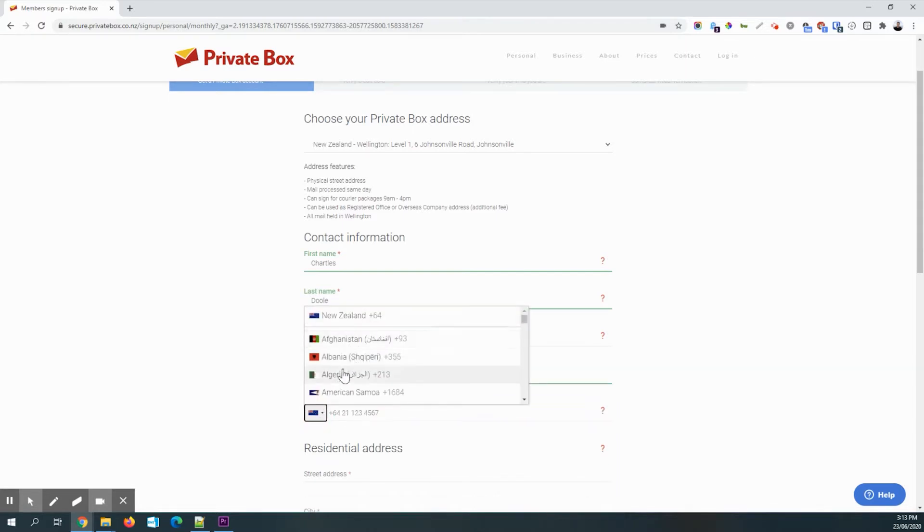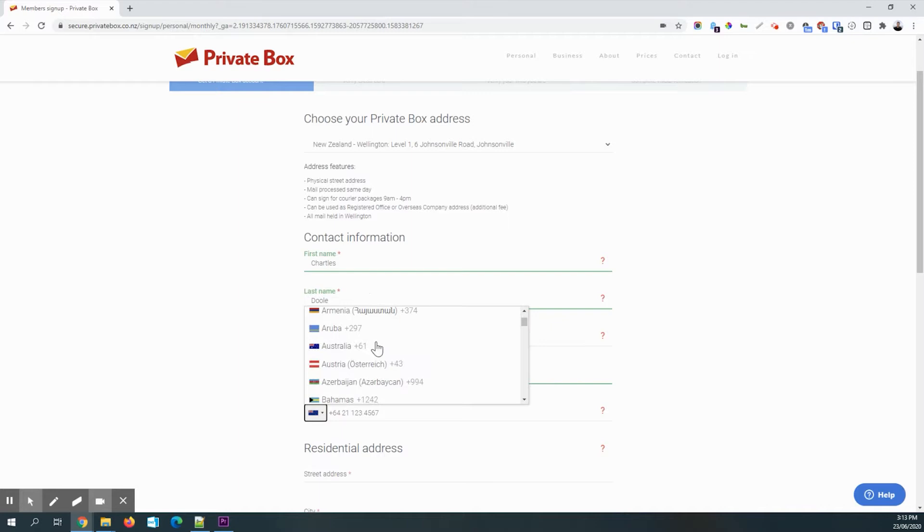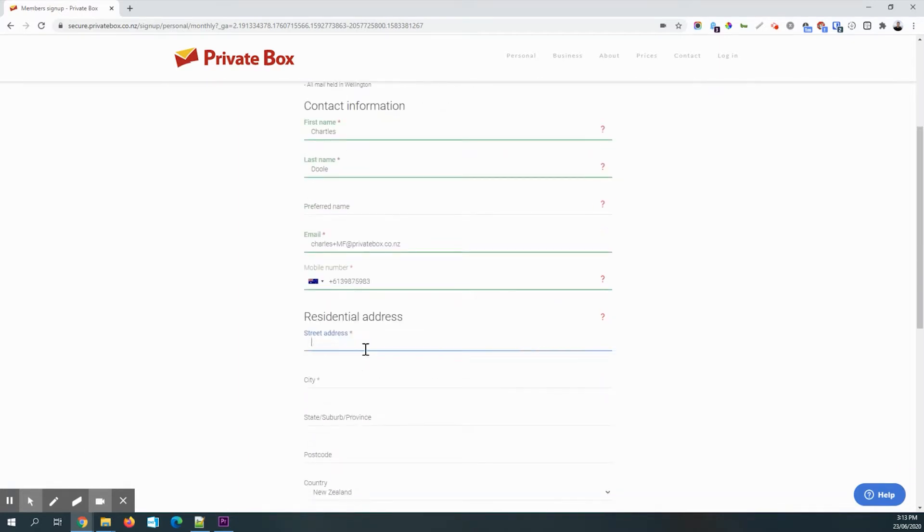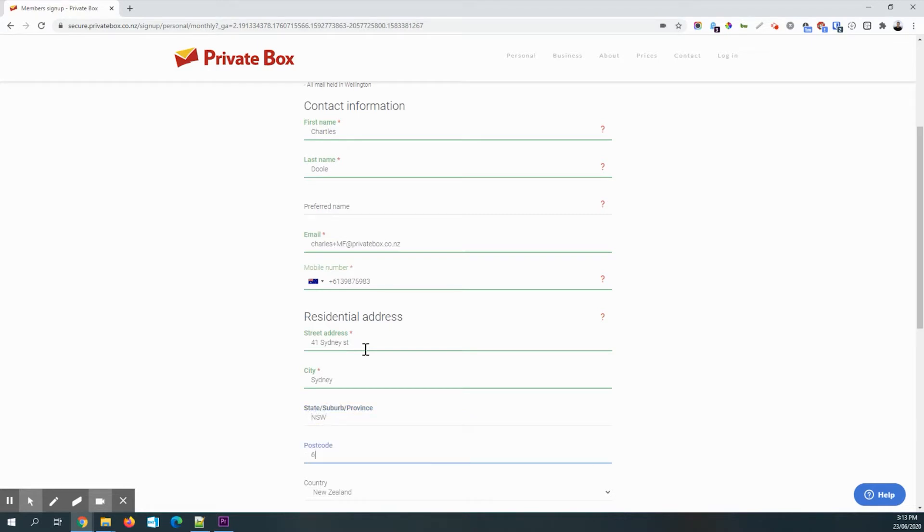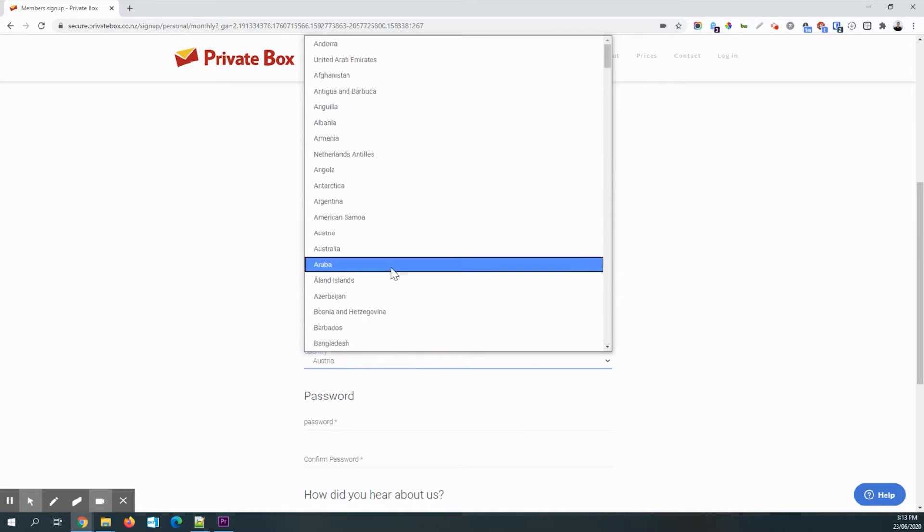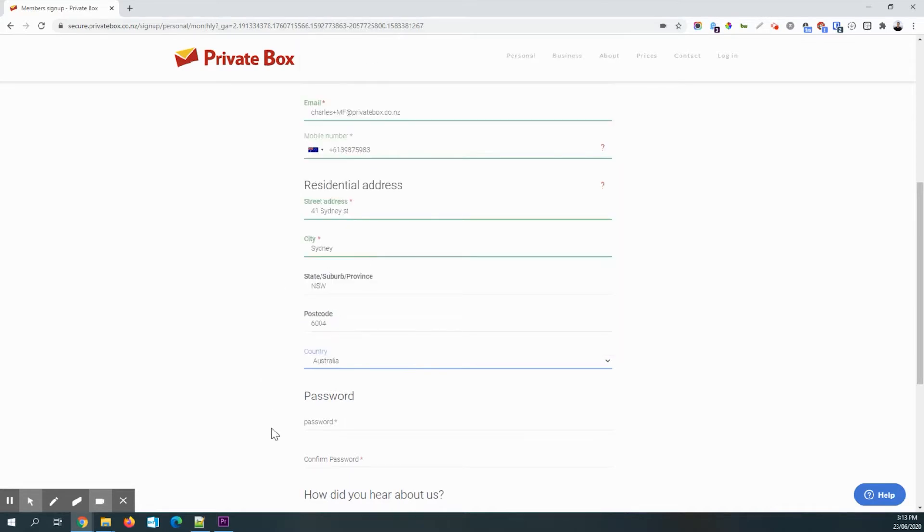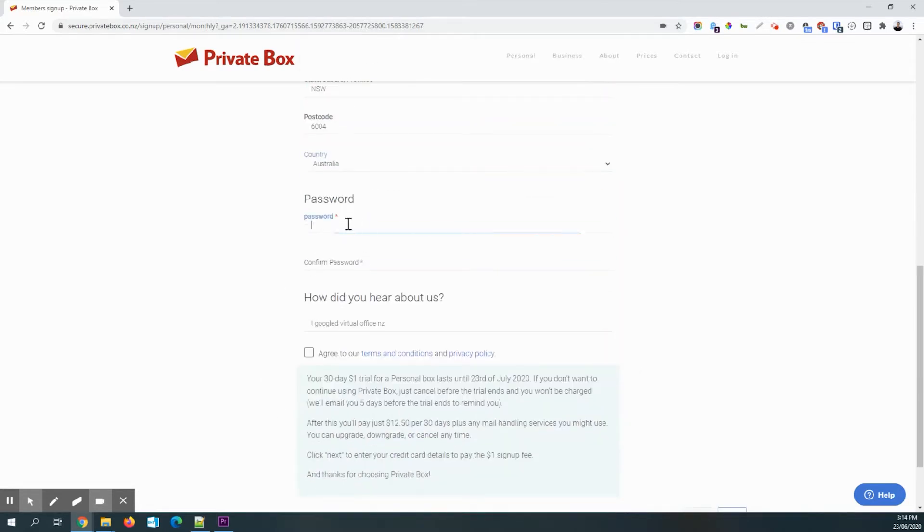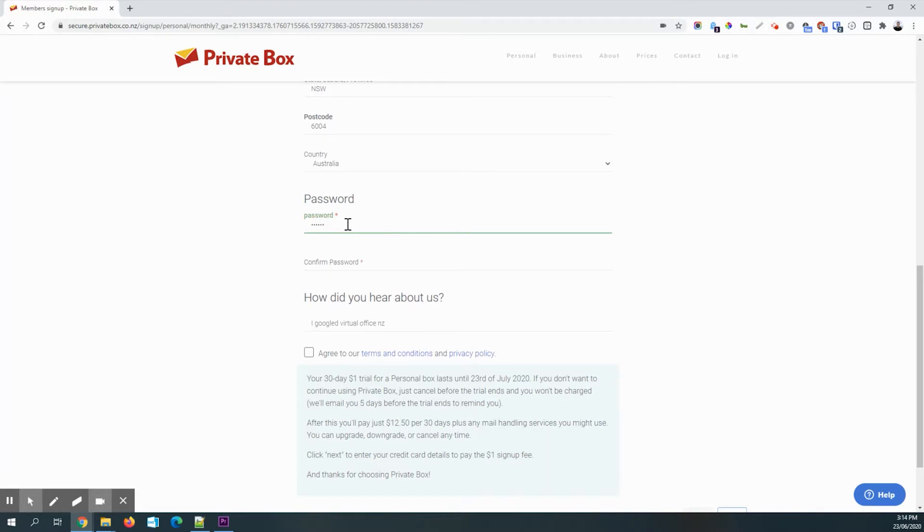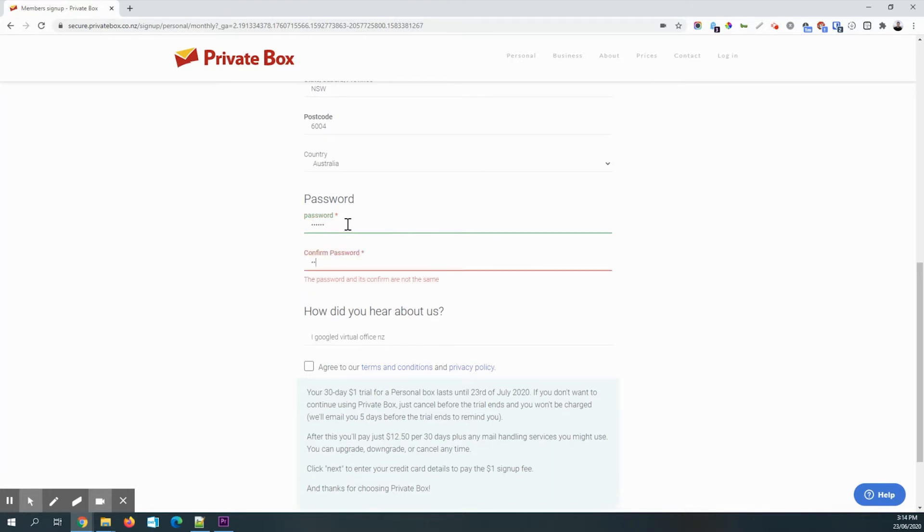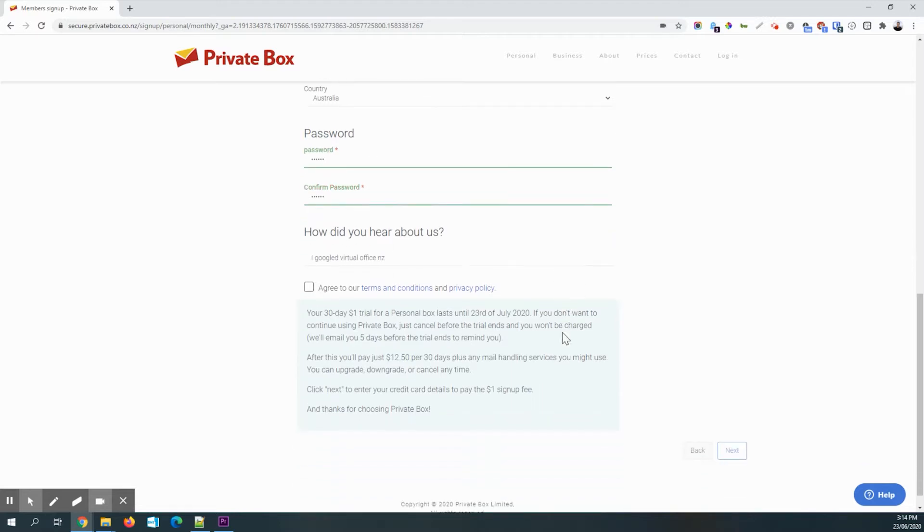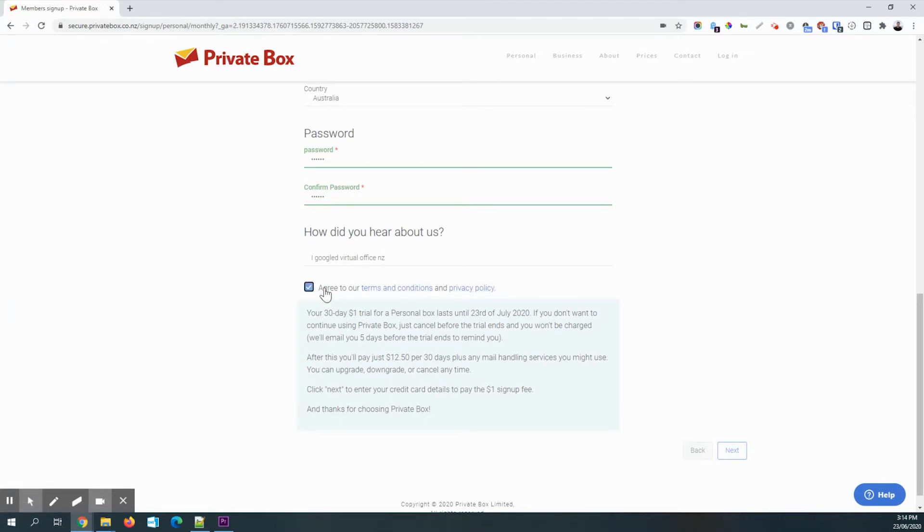I'm going to sign up with Australian details. So I just pretend I'm in Australia and come up with a secure password. Then I'm going to read the terms and conditions and the privacy policy. Click that I agree and hit next.